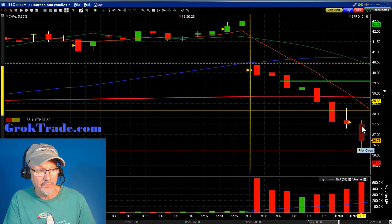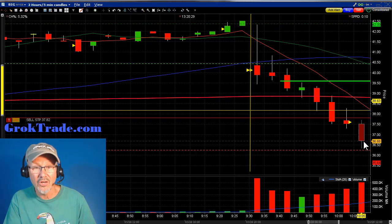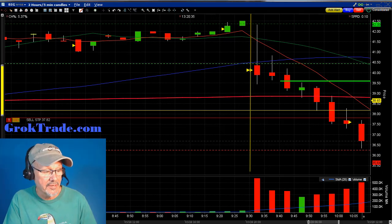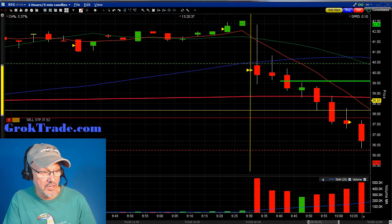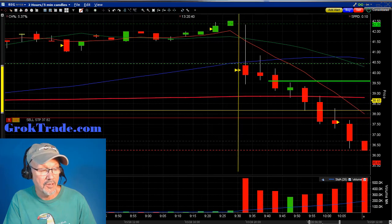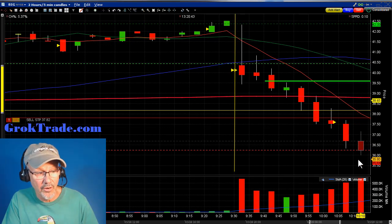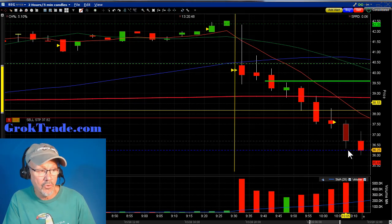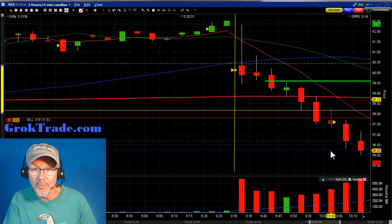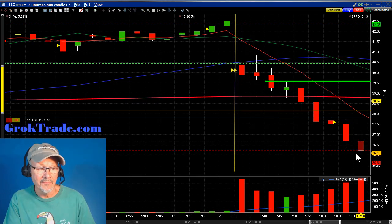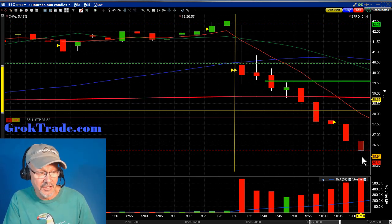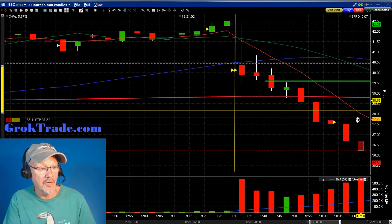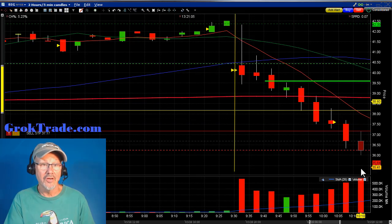It opened on that candle and closed right at the closing line — it pierced it but closed right at the closing line, a line of possible support. Again I keep setting my stop. The next five minutes it dropped below there, opened right at the closing line, then proceeded to close down at the S2 pivot line — now a possible support area. Sure enough it tagged the $36 even dollar level.